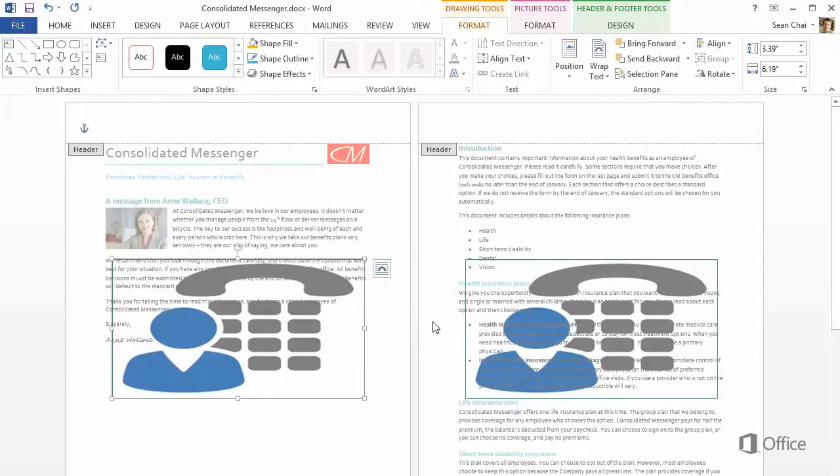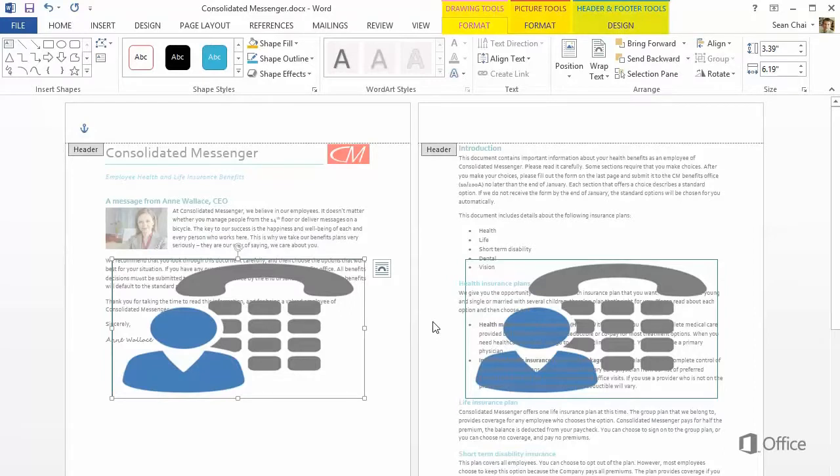Now why did we add the picture to the Fill property of the shape, instead of directly to the page? Because this way, we have more options to work with, including transparency.